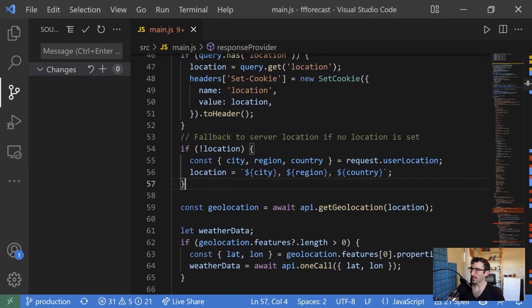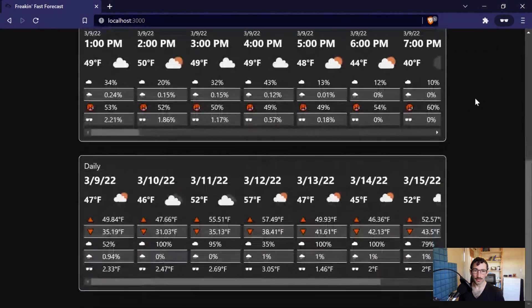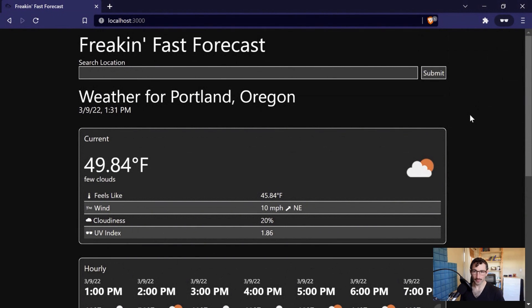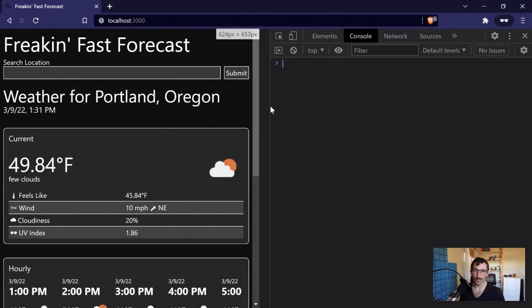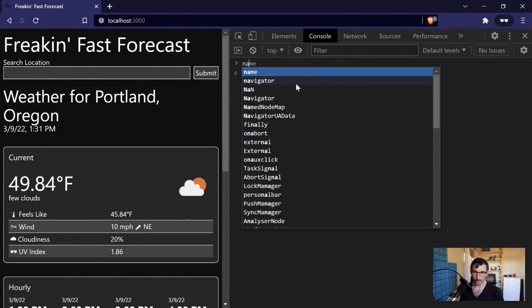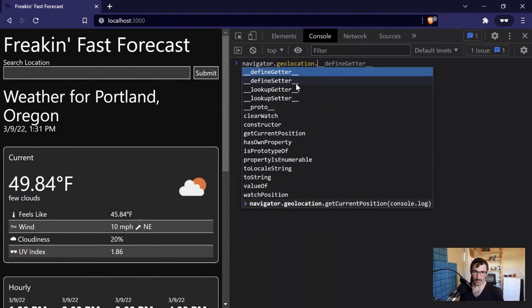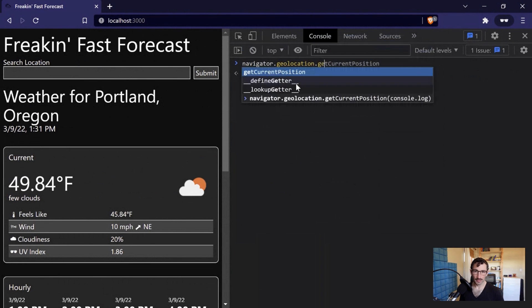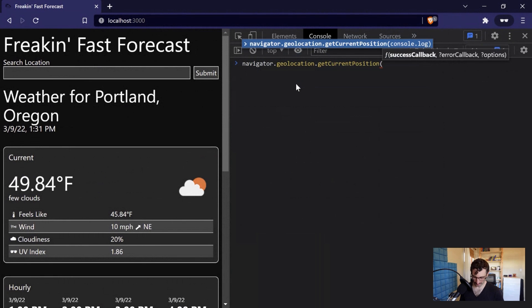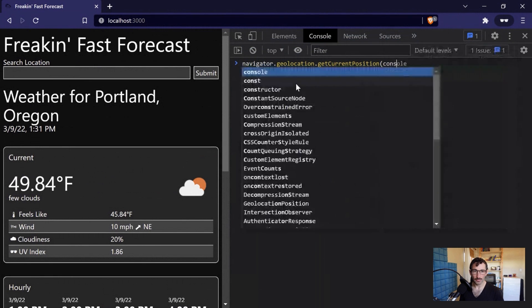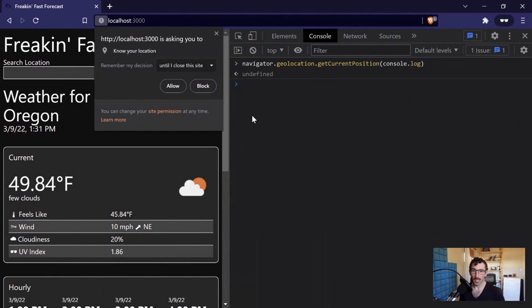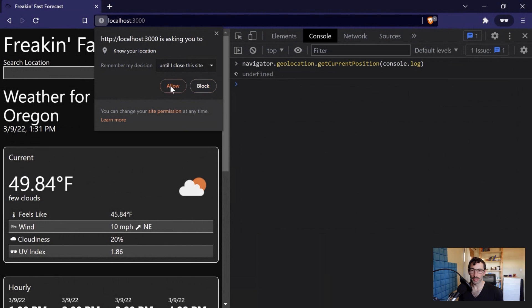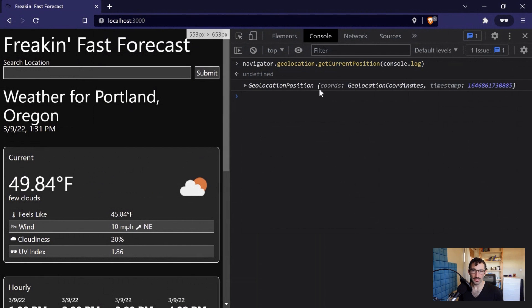And then I guess one last thing that's worth sharing is we could also grab the user location or request the user location from the user. We're not doing that in this application. But it's pretty handy to know all of the different options that we have available. If we go to navigator.geolocation.getCurrentPosition, and that's going to take a callback function. So I'm just going to pass that to console.log. And if I execute that, that's when we see this pop up that says, hey, the browser is asking to know your location. Do you want to show it, allow it or deny it or whatever? Yeah, sure. I can go ahead and allow it.